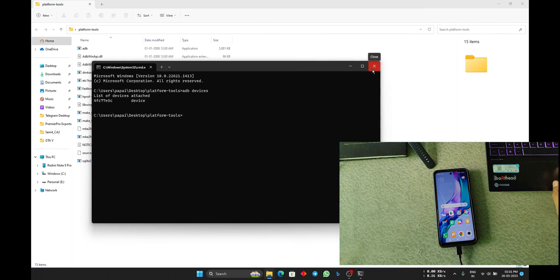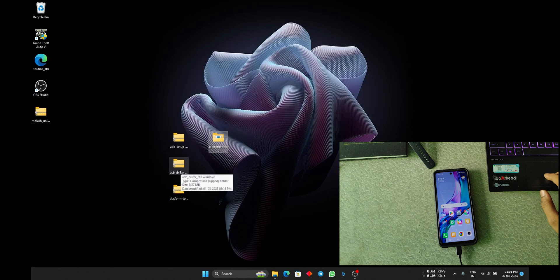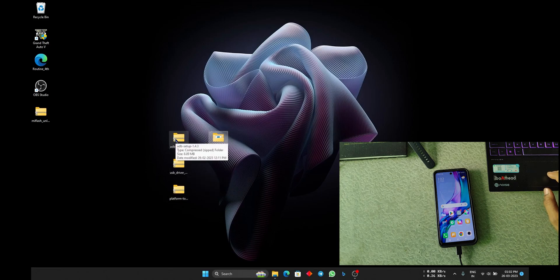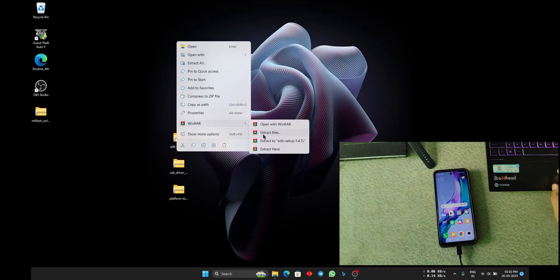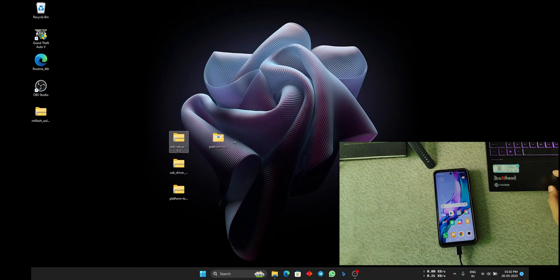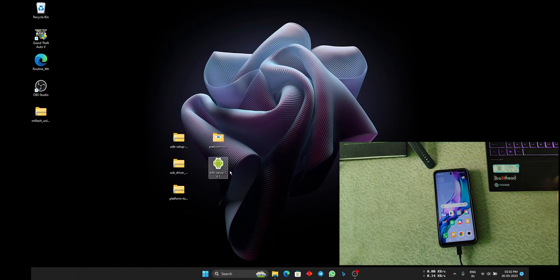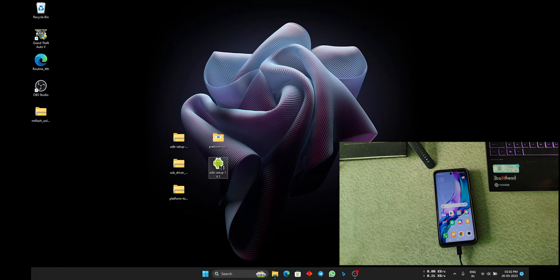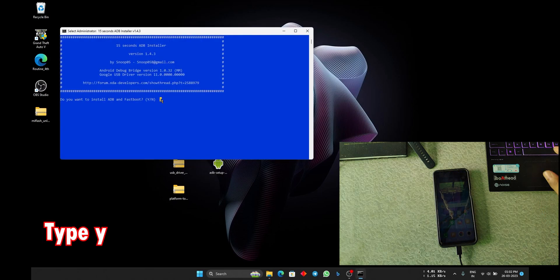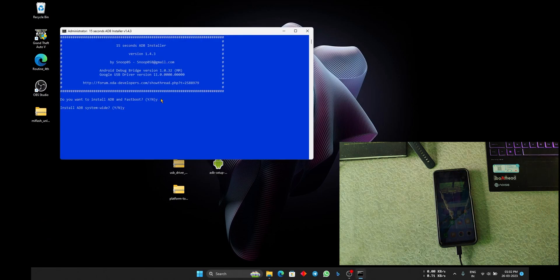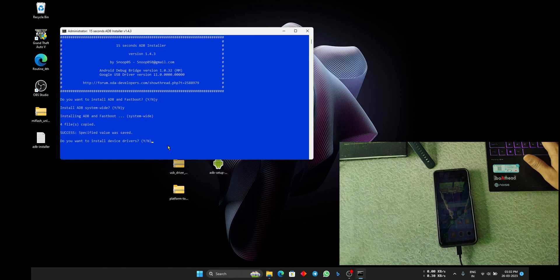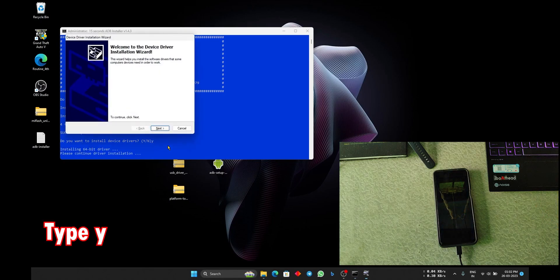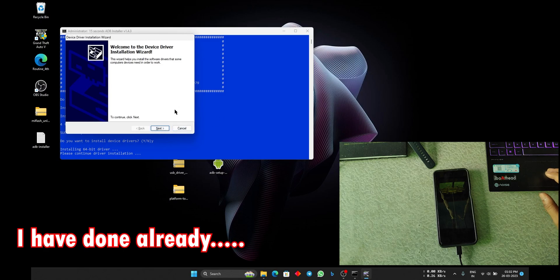You will get a window like this, just allow that and you will see something like this, list of devices. If you cannot see this, just extract the ADB setup. After extracting, you will get an exe like this, so just run it. Click on yes, click on yes.